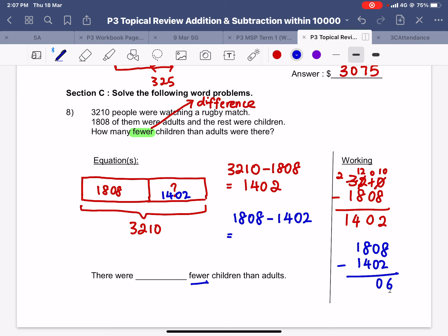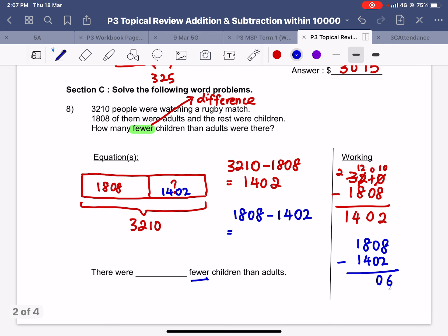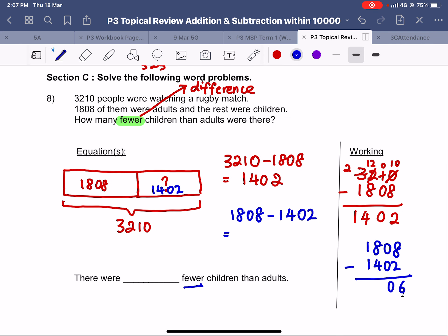That is not the final answer because they are asking for the difference between children and adults. Adults is 1808, children is 1402. To find the difference we take the bigger number — adults — minus the children. 8 minus 4 is 4, 0 minus 0 is 0 — the answer is 406. This is a two-step word problem. Remember we do not write the English sentence anymore; we just put a hashtag to show that this is the final answer.